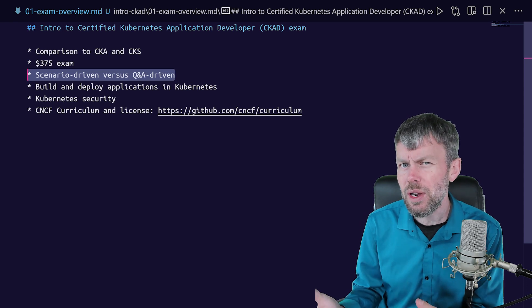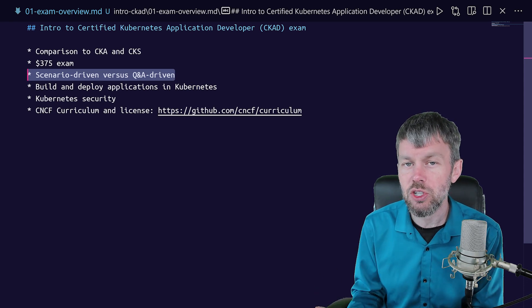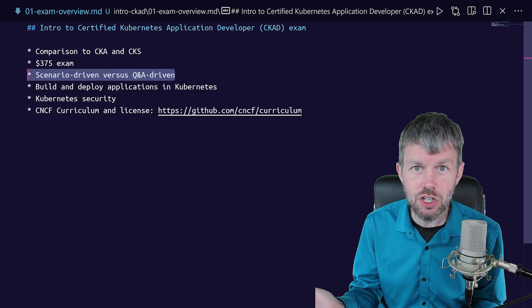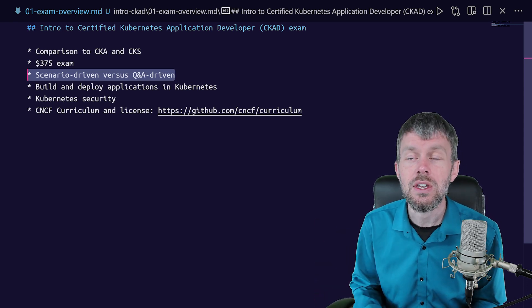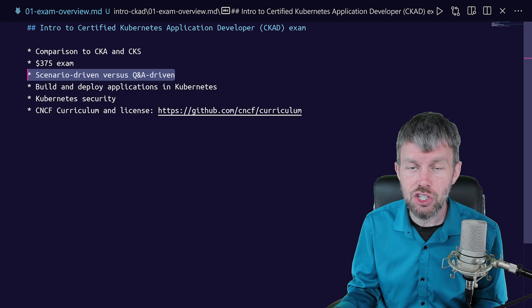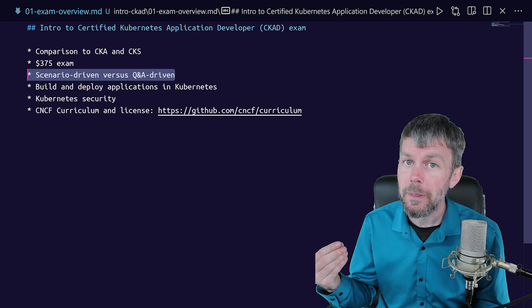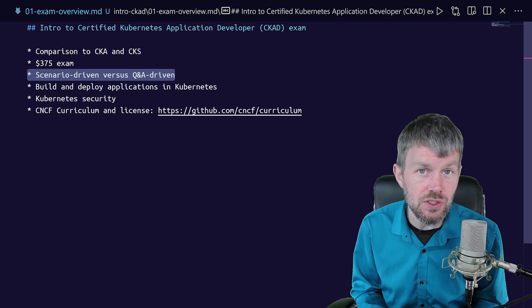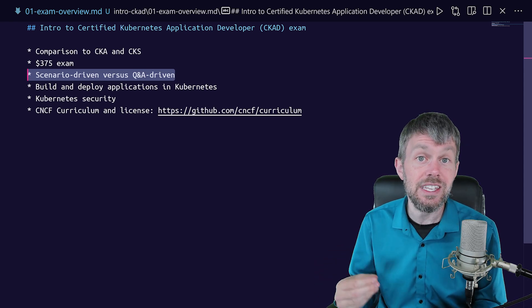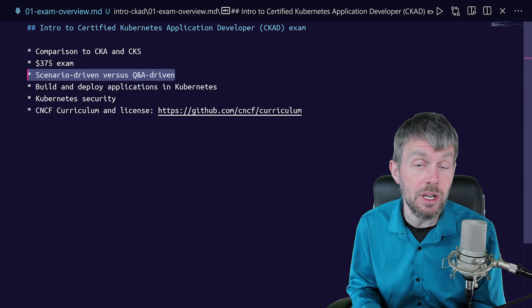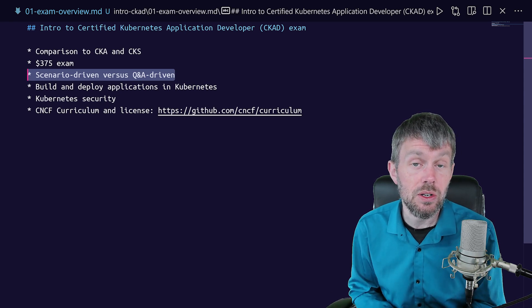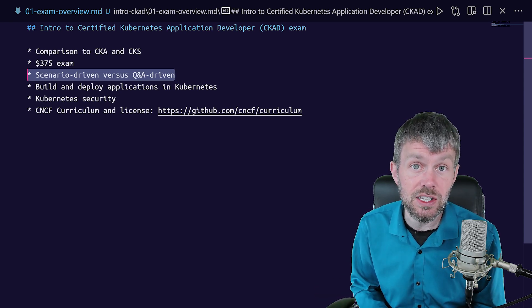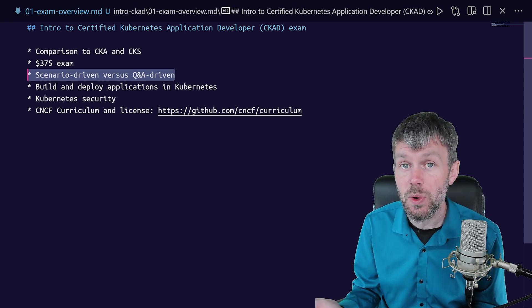So play around with some of the different distributions of Kubernetes out there, different managed cloud providers like DigitalOcean, Linode, Microsoft Azure AKS, EKS from Amazon Web Services, and maybe even Google's Kubernetes engine, GKE as well.